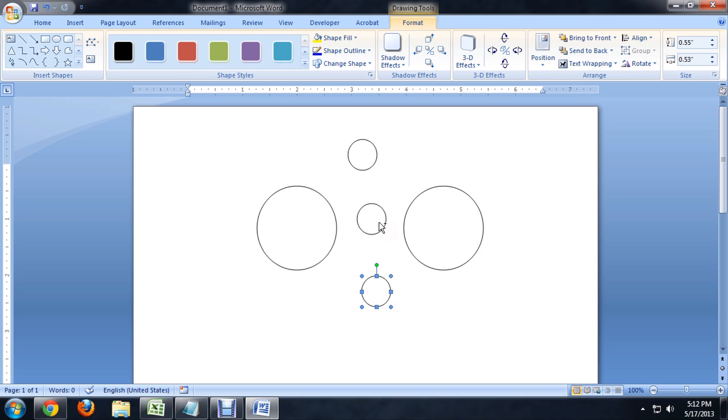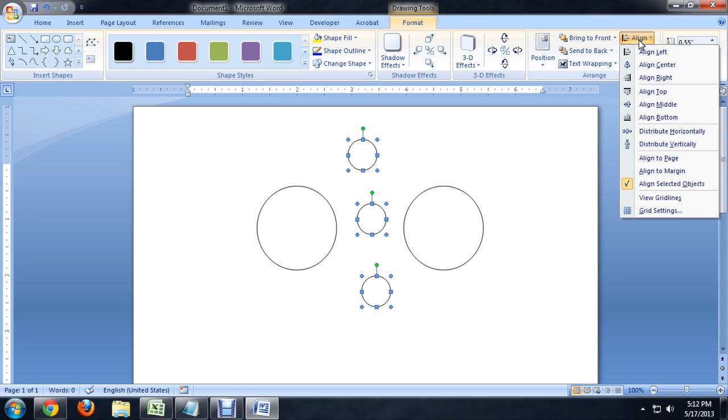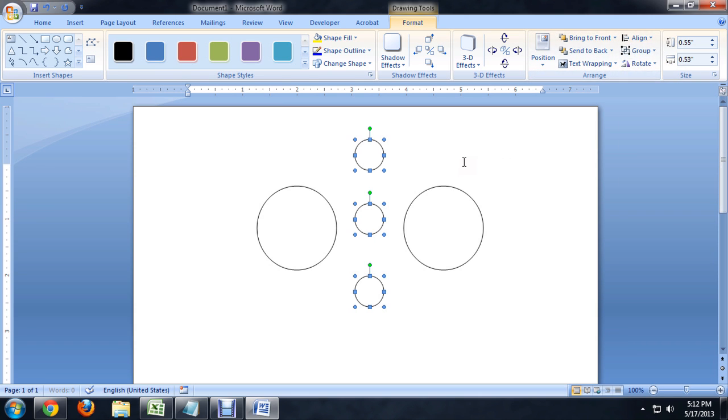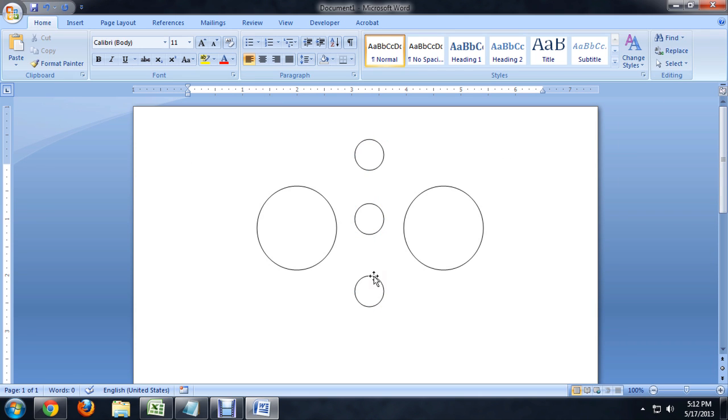if I hold down control and click on each of these, I can come up here to the align and say align centers. And that makes it look really neat and pretty.